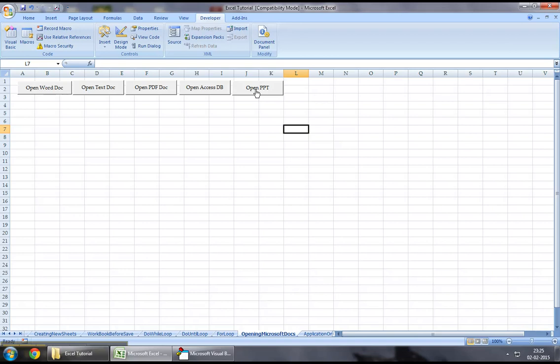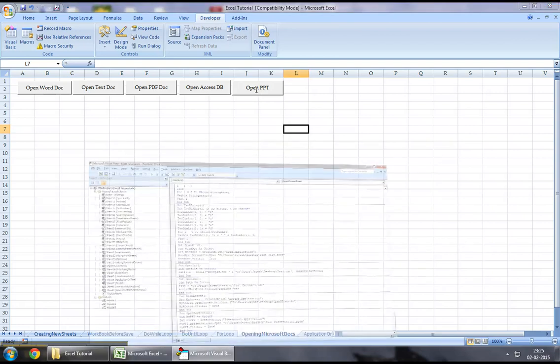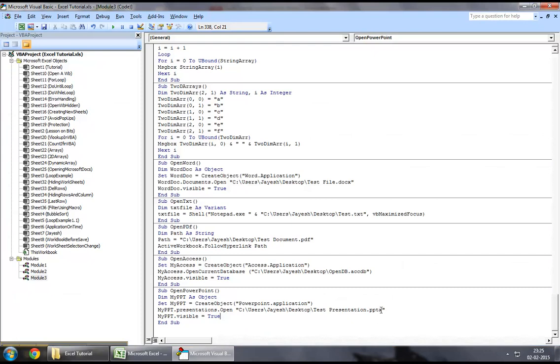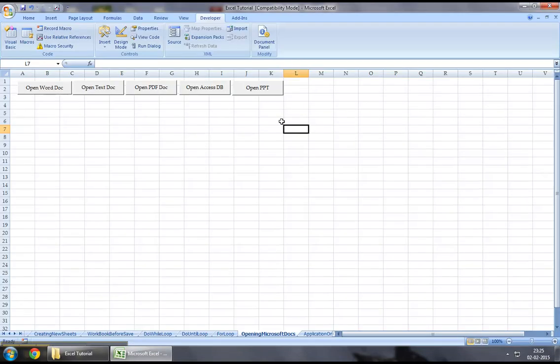So all we need to do now is once we click on this, what it should do is it should create a PowerPoint session. Through that session, it should use the open function where it should open the path that we've specified in our codes right here. And finally, it should make the application visible for us to be able to see it.